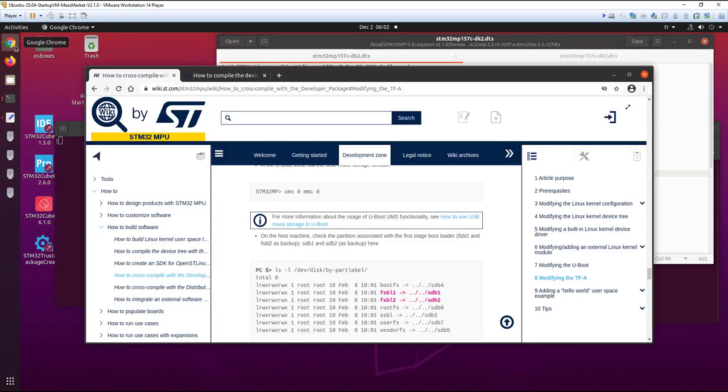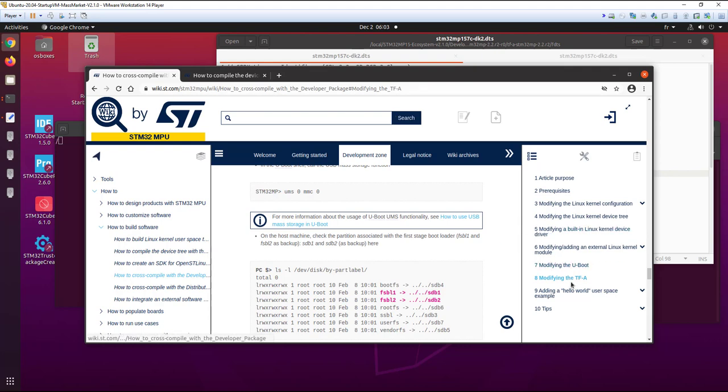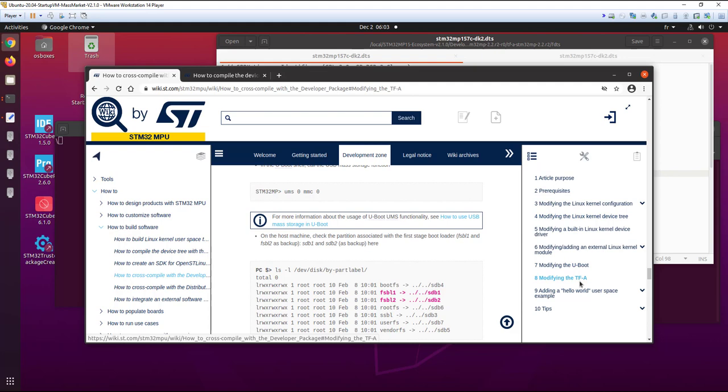So how to do that? The best thing is to go into how to cross-compile with the developer package, modifying TFA. You can have different sections: how to modify device tree, we will see this after. How to modify UBoot and how to modify TFA. This is a very good page, actually. This is what we have followed just before, to see the partition from the Linux machine.